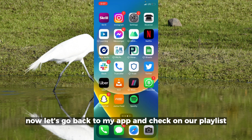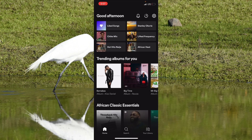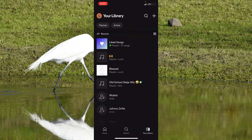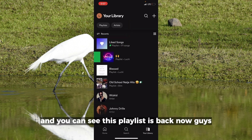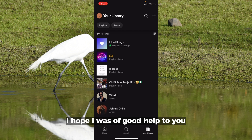I'm going to go into my library, and you can see this playlist is back. This is how you can recover a Spotify playlist.